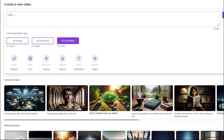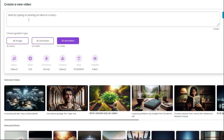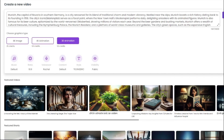For creating a story or documentary, we're going to go to ChatGPT with a simple prompt: 'Write a short documentary about the beautiful city of Munich in Germany in one paragraph form.' ChatGPT will create that story. I'm going to copy that and come back to RealCraft.ai and paste it in. It's all done.